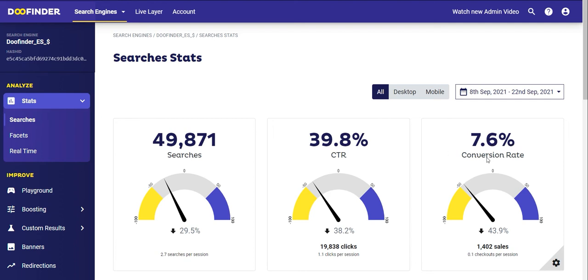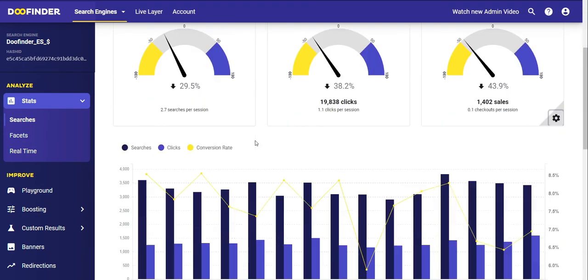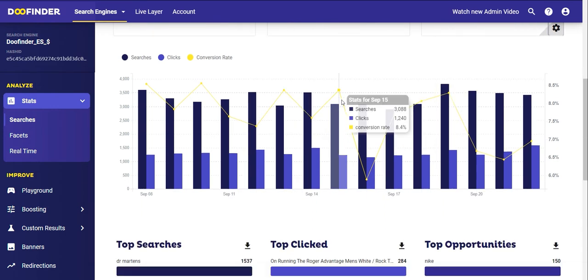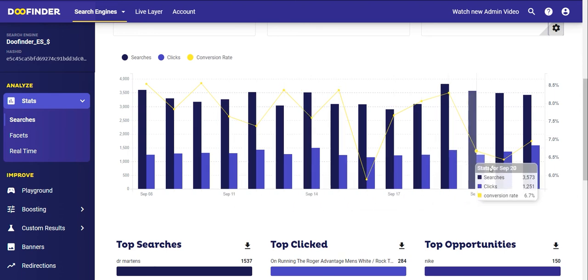Finally, your conversion rate and the total number of sales made in the specific period by the people who searched. To configure the conversion rate and see the number of sales in this graph, it's as simple as clicking on the gear at the bottom right corner of the box and entering the order confirmation URL of your online store. Below those three graphs you can see that same information grouped daily.